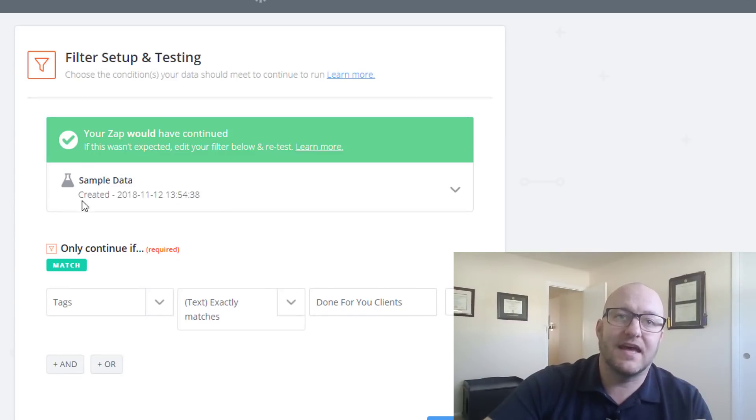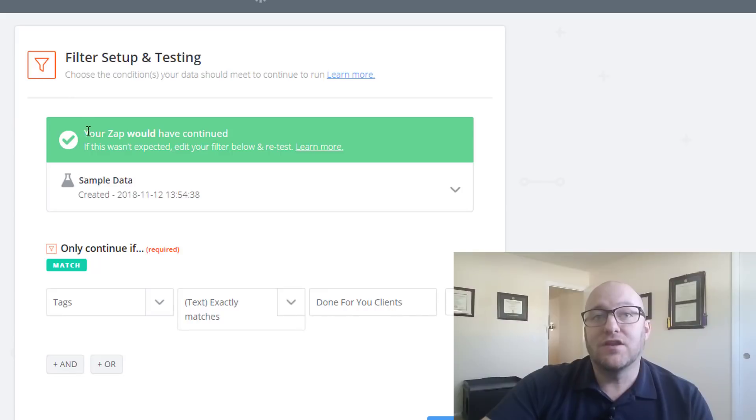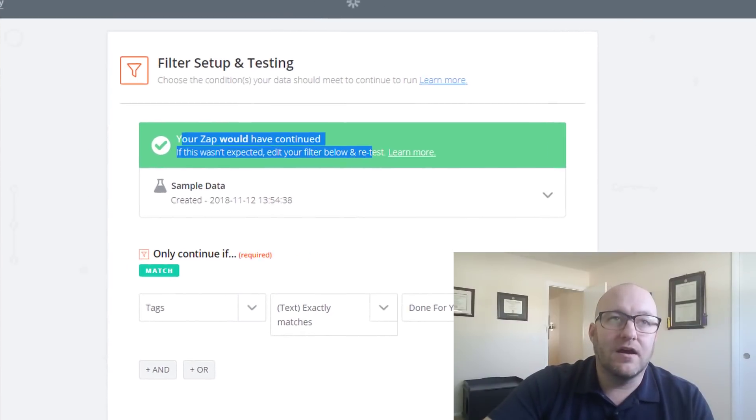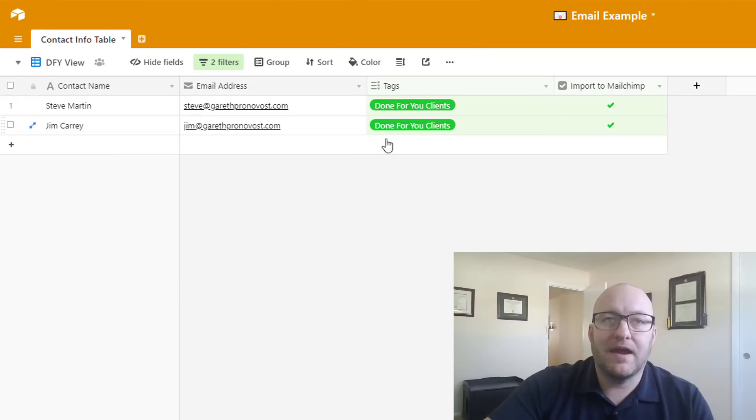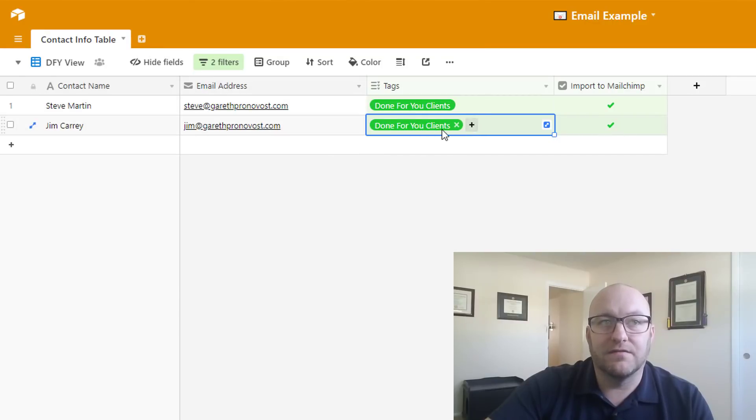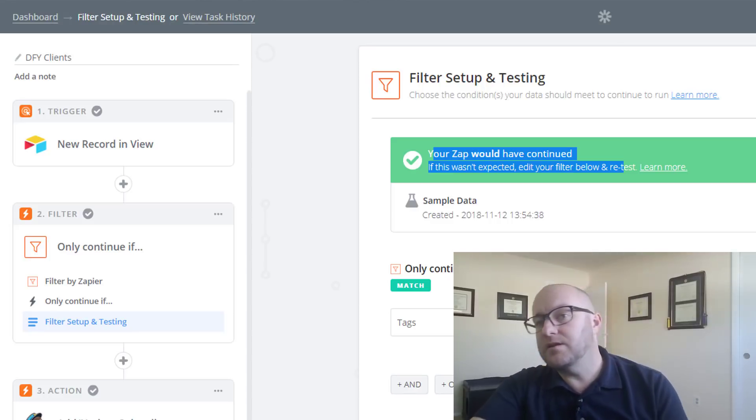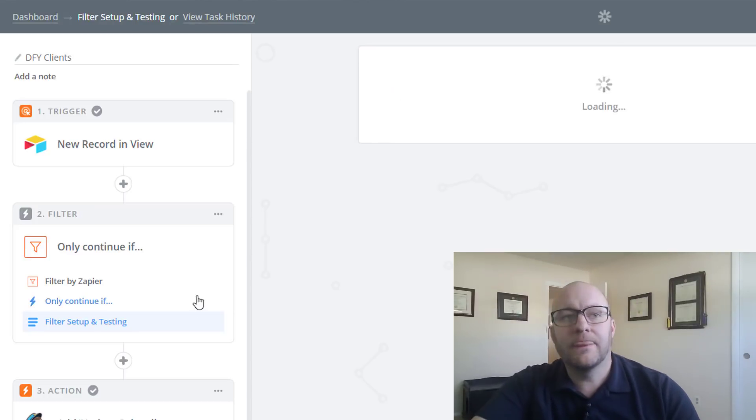Let's test that. And you see that the zap would have continued. We got the green light here and that is because, jumping back into this example, we've already added that done for you tag to Jim Carrey. Cool. All right. So we know that it's going to move forward.